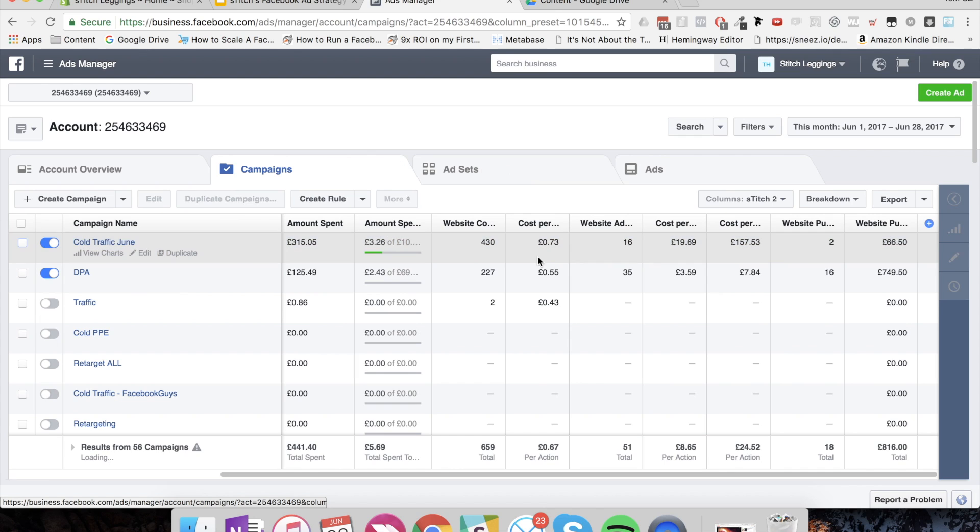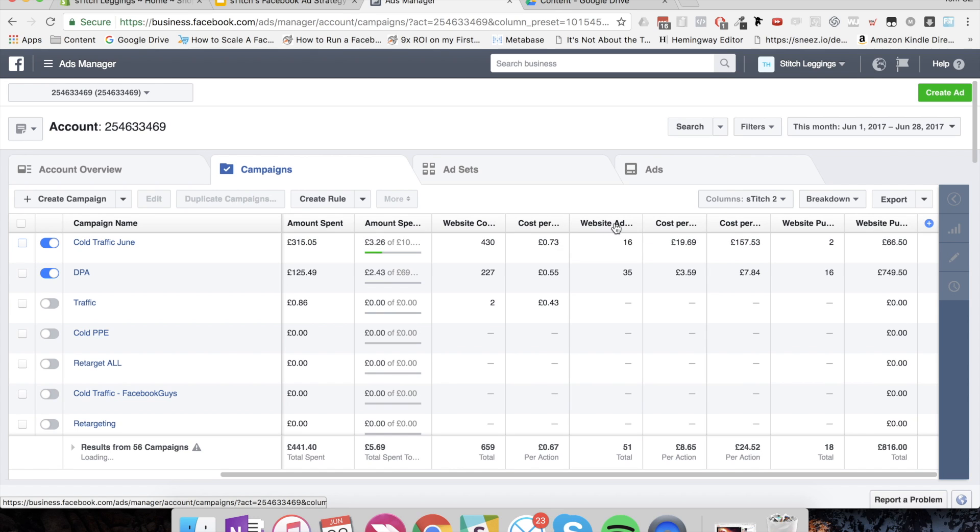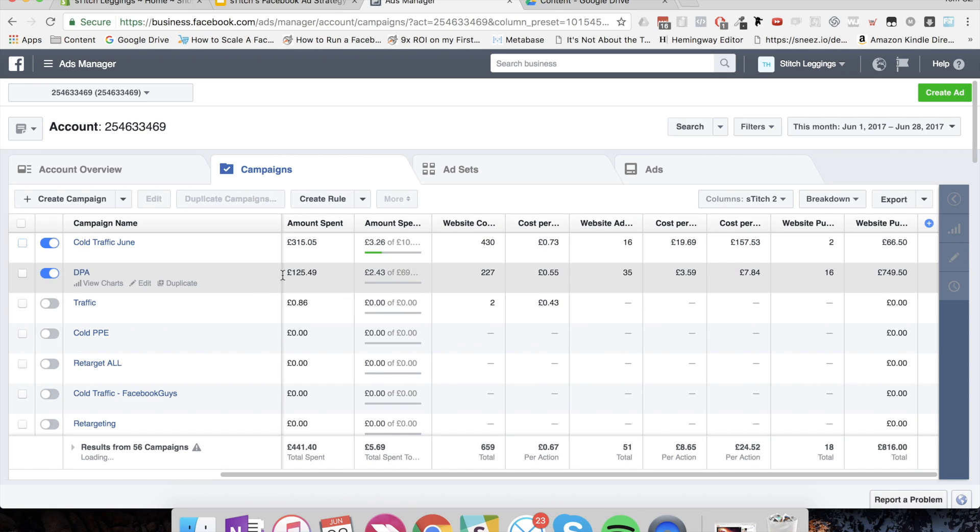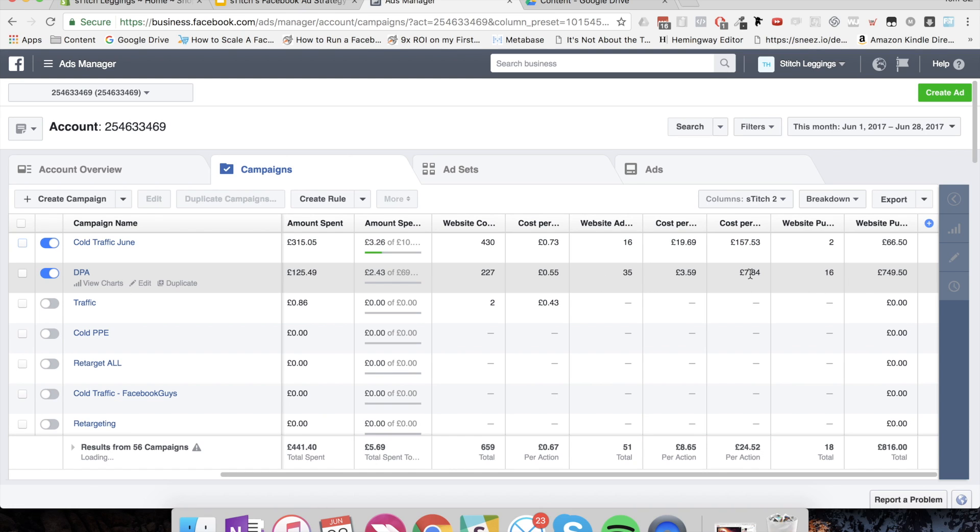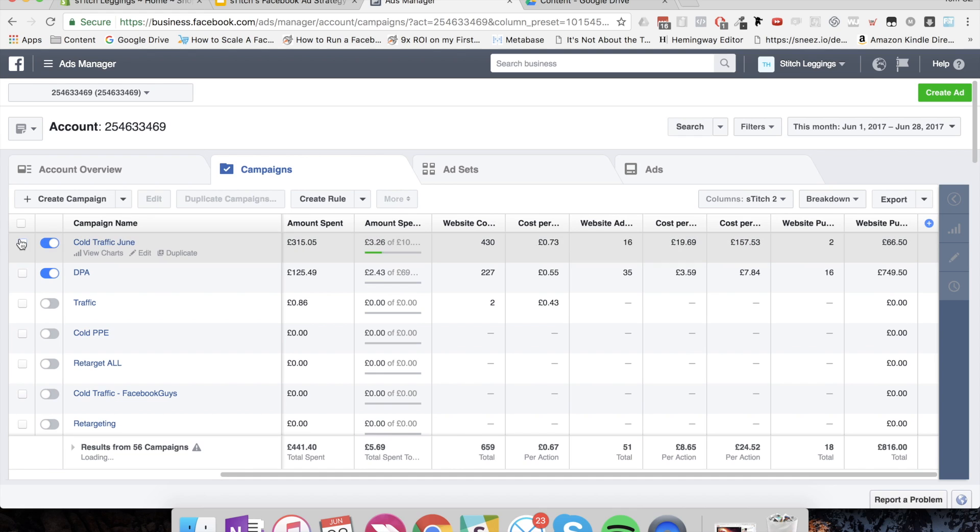What we need to do, the mission here is to reduce this as much as possible, because every event that occurs here, every view content and every add-to-cart that occurs here, is then going to get retargeted in these dynamic product ads, right? And these guys are killing it. We're buying purchases for £8, our average order value is about £40, so it's well within our margins. So then the question becomes, how do we reduce this?